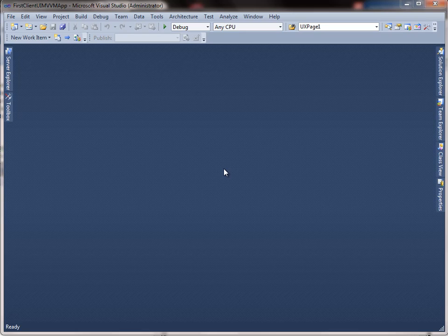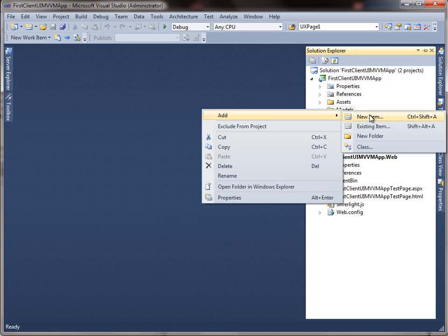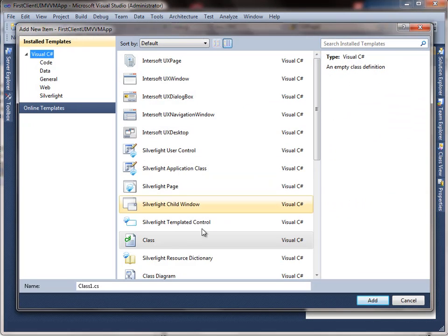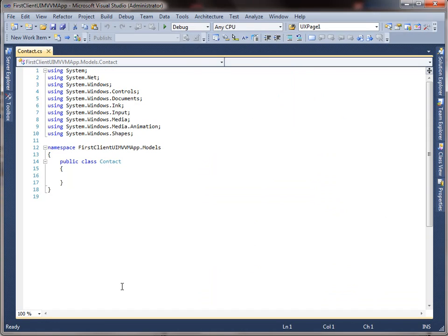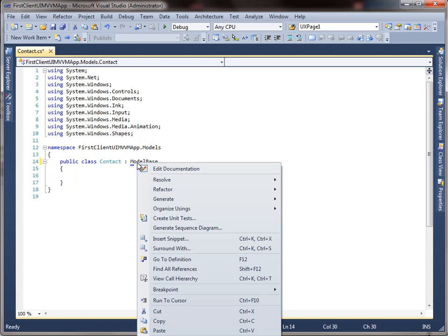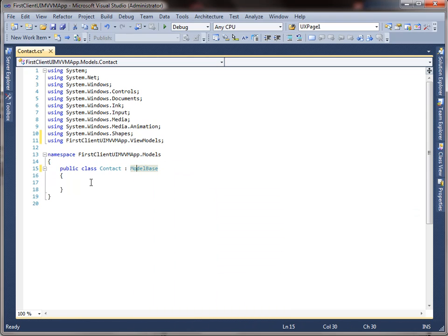Let's start by adding a new model class to represent the contact data entity for the application. To do this, add a new class under the model folder and name it Contact. Our project already contains the model base class that implements the required interfaces for data binding, so let's inherit our model from the model base class. Now let's add the properties for our contact model, starting with the name property.